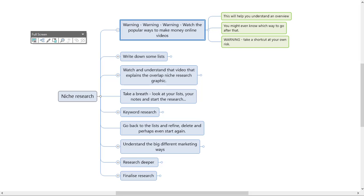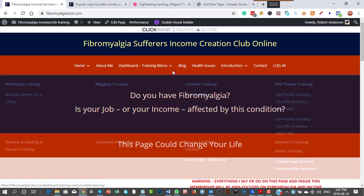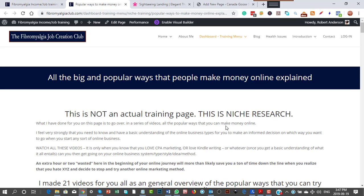In fact, give me a second and I'll show you where they are right now. If you go to the website and you go to the dashboard underneath the niche training, popular ways to make money online, and it's this.